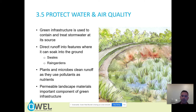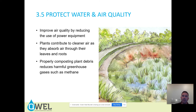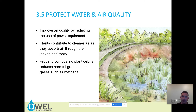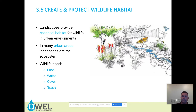Permeable landscape materials are a very important component of green infrastructure. The more impermeable surface we have, the more runoff we have and the less water sinks into the soil. Improve air quality by reducing the use of power equipment — there's far less power equipment required on a sustainable landscape. Plants contribute to cleaner air as they absorb pollutants through their leaves and roots. Properly composting plant debris reduces harmful greenhouse gases such as methane. Landscapes provide essential habitat for wildlife in urban environments — in many urban areas, landscapes are the ecosystem. Wildlife need food, water, cover for protection, and space to raise young.